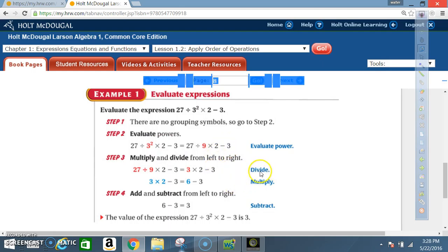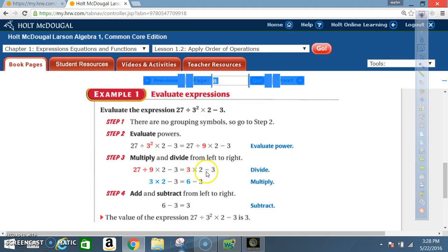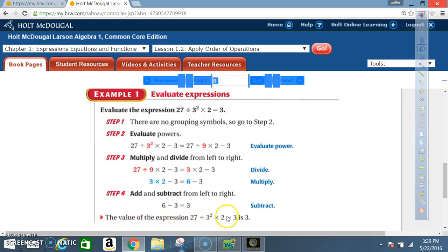Step 3: multiply and divide from left to right. Going left to right, divide first: 27 ÷ 9 = 3. Now I have 3 × 2 − 3. Multiply: 3 × 2 = 6. Now I have 6 − 3. Step 4: subtract — 6 − 3 = 3. So the value of the expression 27 ÷ 3² × 2 − 3 equals 3.